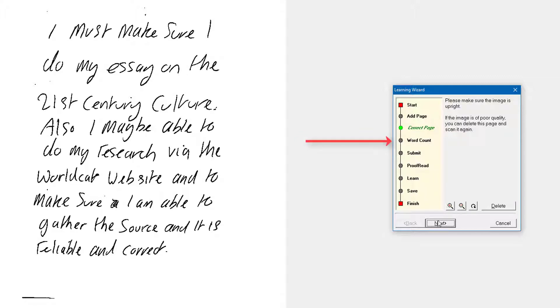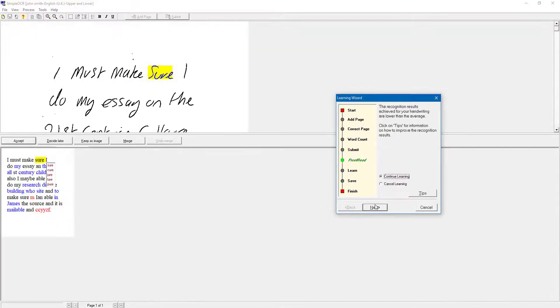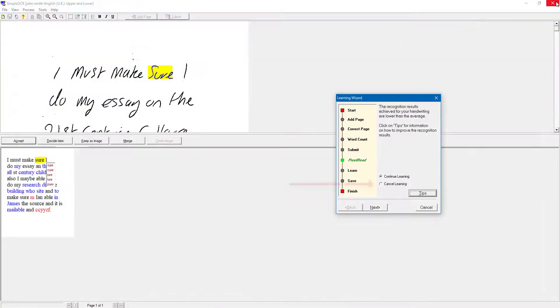I click Next to move to the Word Count step. It says I should add another page because they want at least 300 to 500 words — I'm only using 45 — but I'm going to confirm I'm happy with the amount of text and click Next. It submits for processing and says the recognition results for my handwriting are lower than average, which makes sense given my poor handwriting and insufficient sample. There's a tips link but it appears to be dead. I want to correct it, so I'll leave it on Continue Learning and click Next to go to the learning phase.